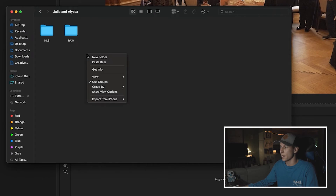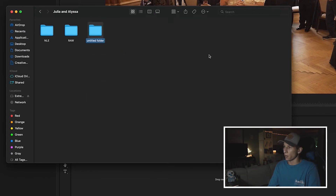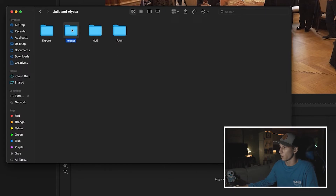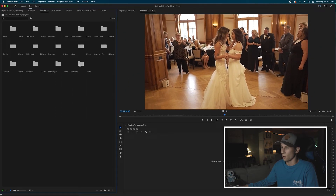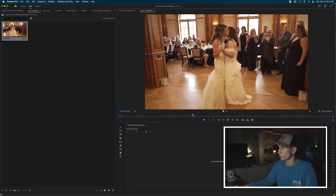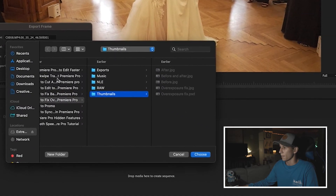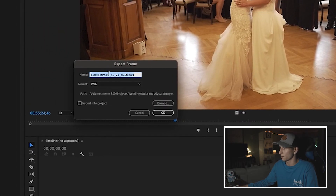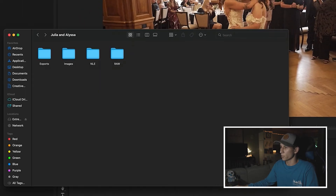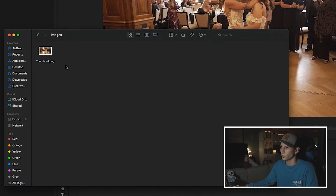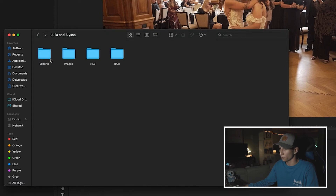We only have two more folders to create — these are folders you'll fill later in the editing process. One is called 'exports' and another I call 'images.' Images is where I store thumbnails — if I need a thumbnail for my website or YouTube channel, I put screen grabs there. For example, I can go into raw > first dance, find a clip, and hit Export Frame. I like to use PNG, browse to my images folder, label it 'thumbnail,' and it saves right there — just an easy location for your thumbnails or any screen grabs you need.